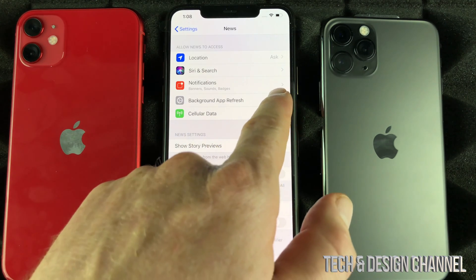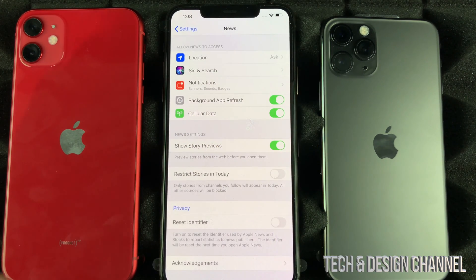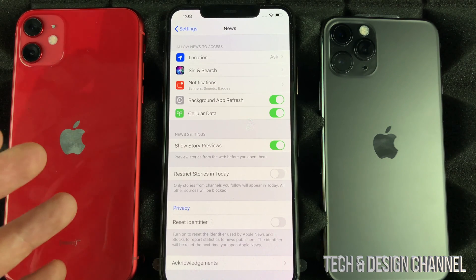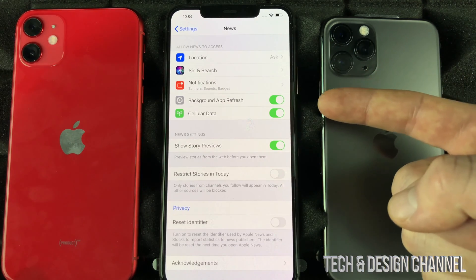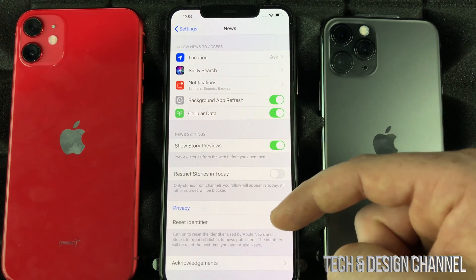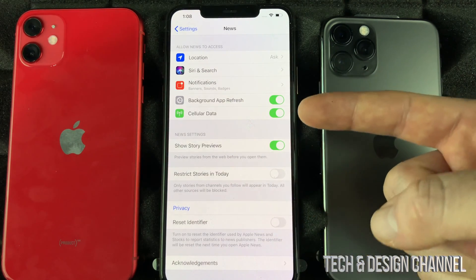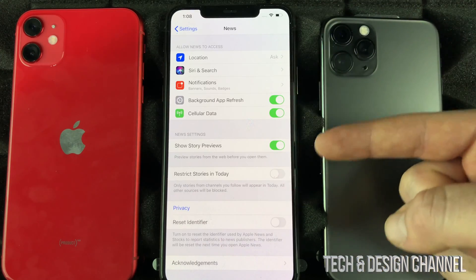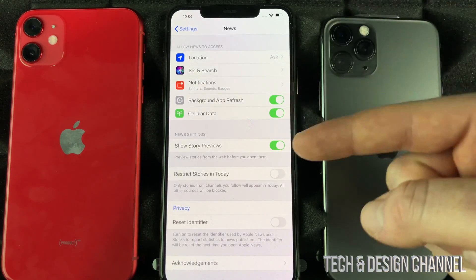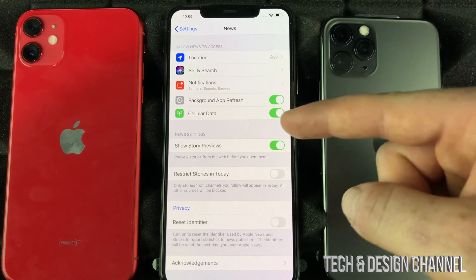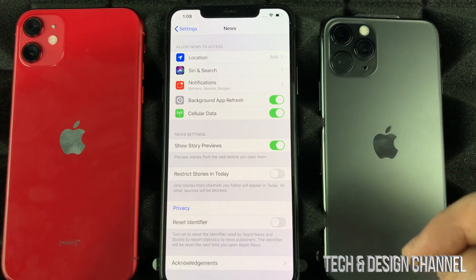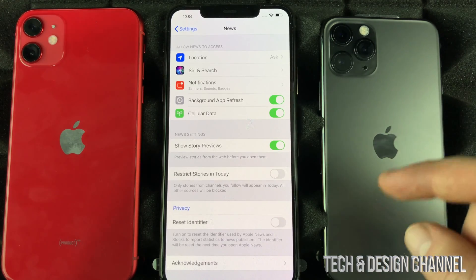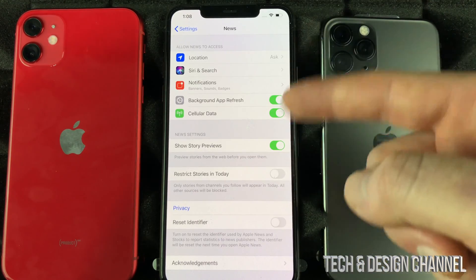You guys can see this Background App Refresh — most of you have it on, and that way it's going to use up your data even though you're not actively using it. Even if your phone screen is off, it's doing a background app refresh, using your data to cycle through and update the app and pull in any new content.